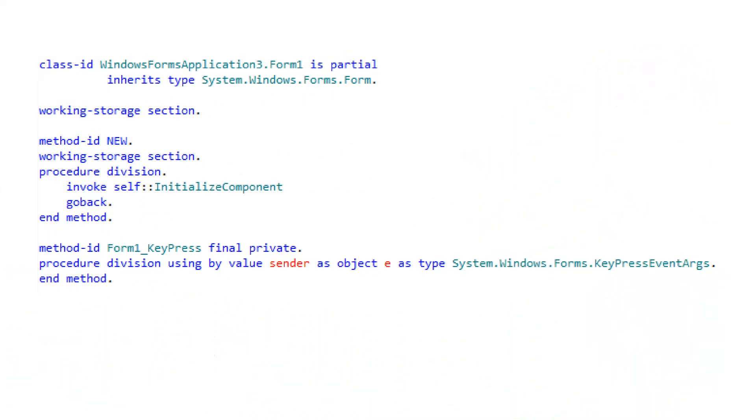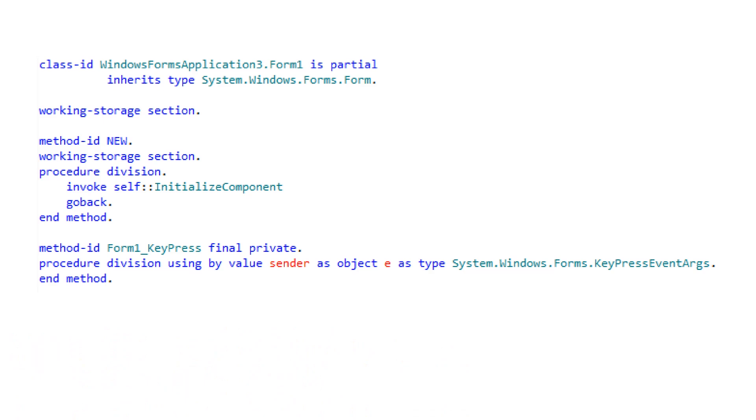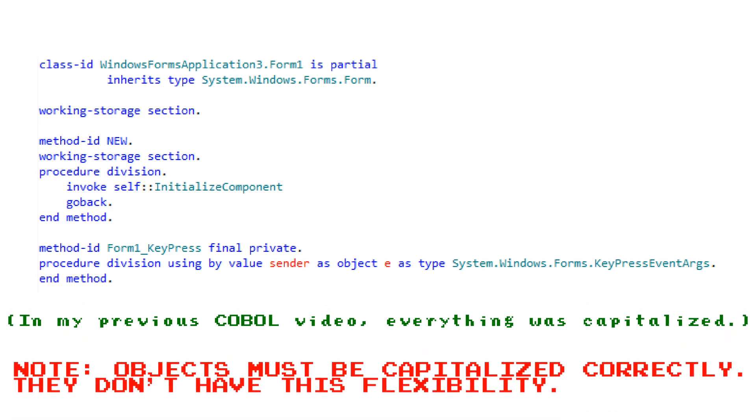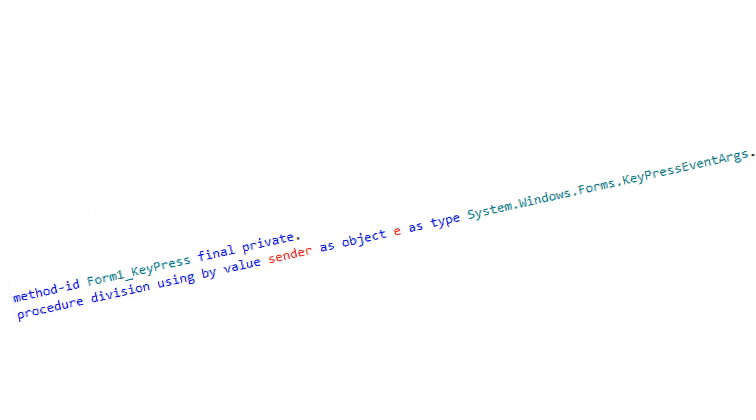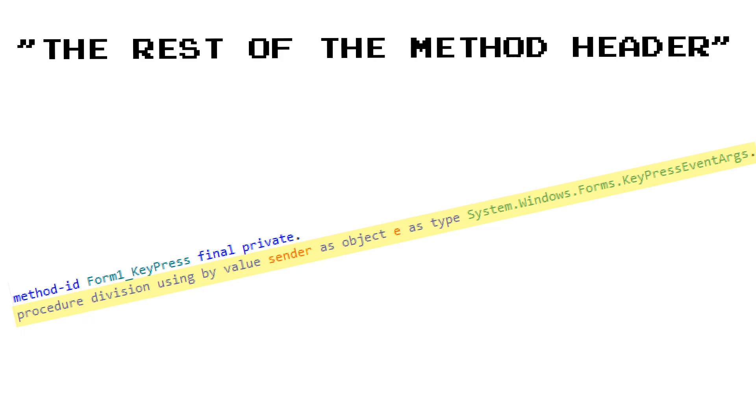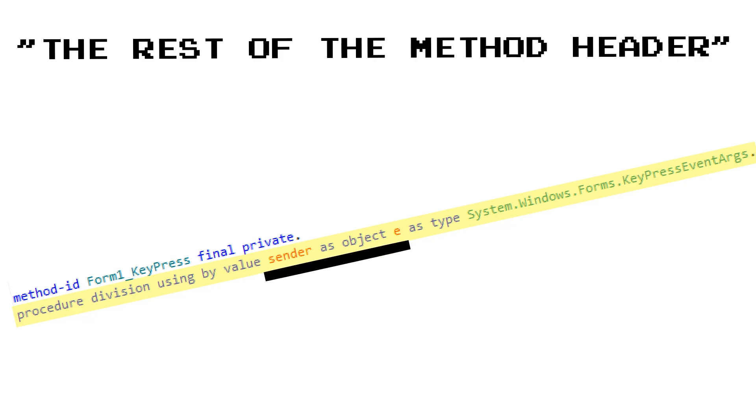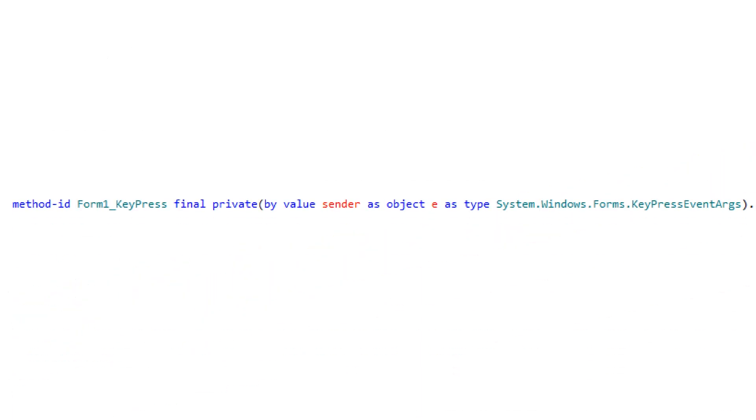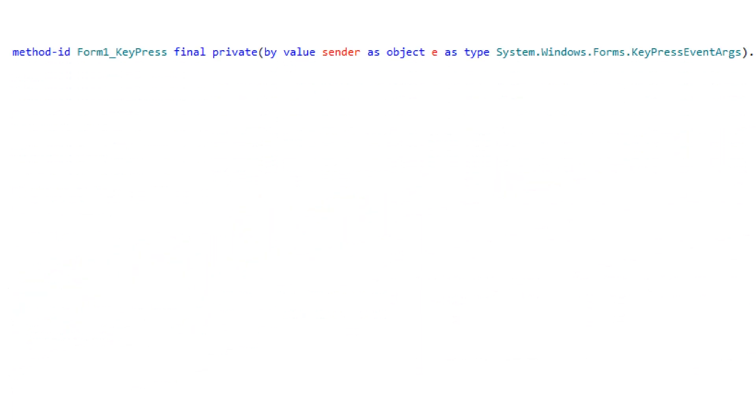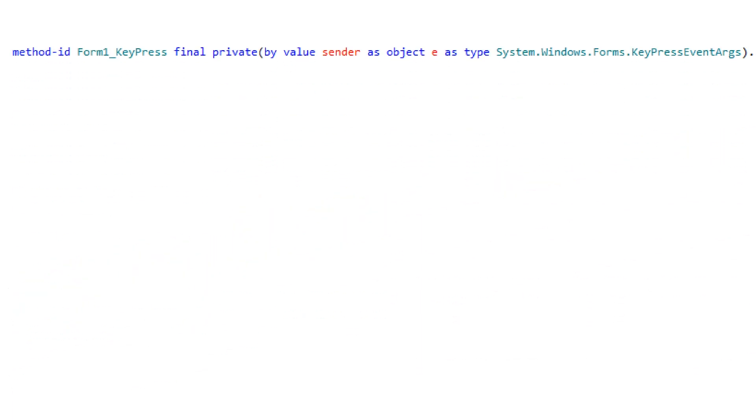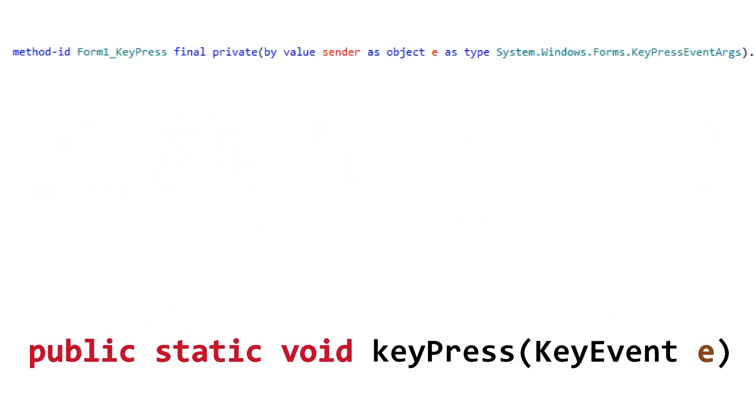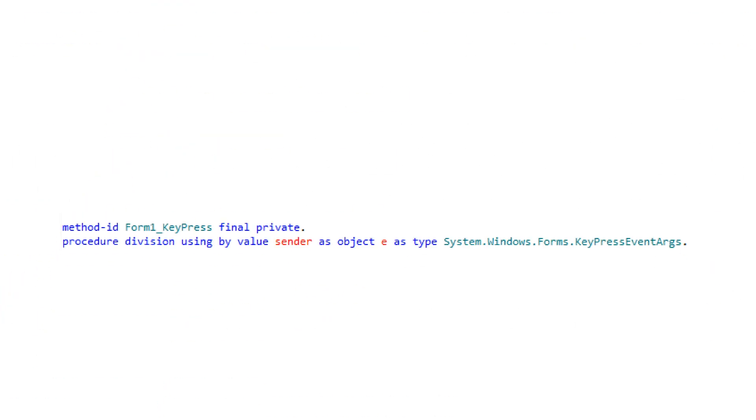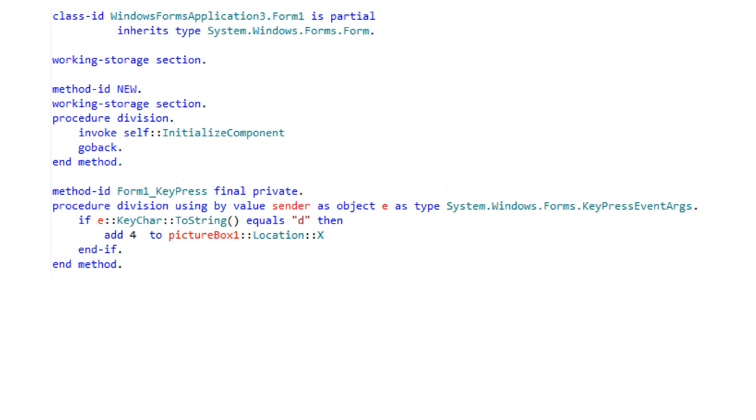So, first impressions are that it is very blue. Second impressions are that not everything is capitalized. In fact, nothing is capitalized. That is because Cobalt doesn't care whether or not you capitalize things. And third impressions are... Really? So this long mess of a line underneath the method header is what I can only call the rest of the method header, meaning that it specifies the formal parameters, their object type, and whether or not they are passed by value or reference. Also, you can define a method header like this as well. I'm not sure why there needs to be two ways to do it, especially since this way is how everyone else does it, and this way is just Cobalt trying to be special.